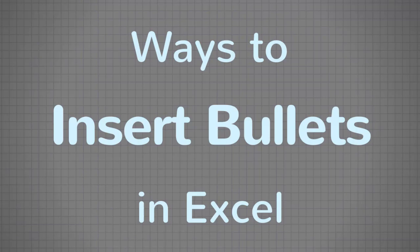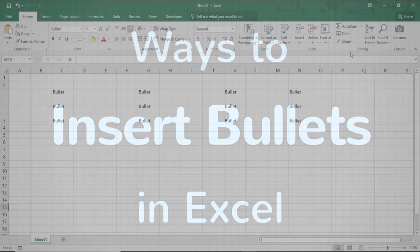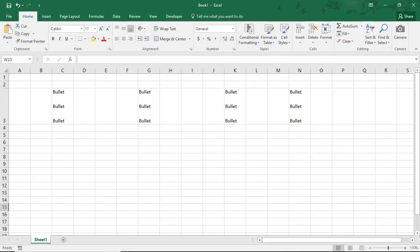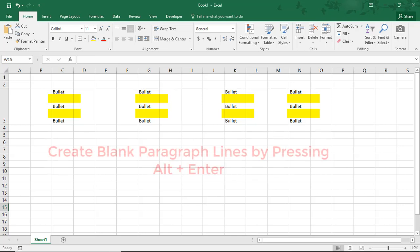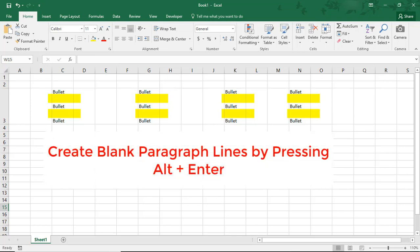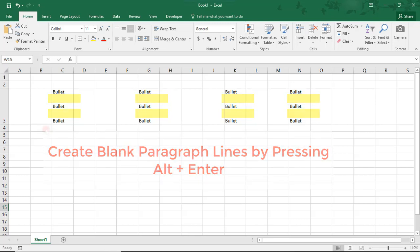Hi. In this tutorial, we'll go over some ways to add bullets in Excel. We'll need to add bullets to the items on the screen. And by the way, these items have already been formatted with blank paragraph lines. You can do these by pressing Alt-Enter. And if you'd like to learn more, please take a moment to watch our tutorial on how to add blank paragraph lines in Excel cells.